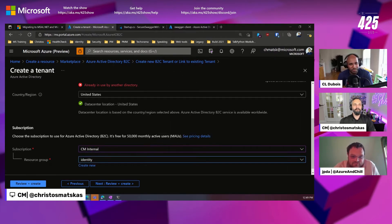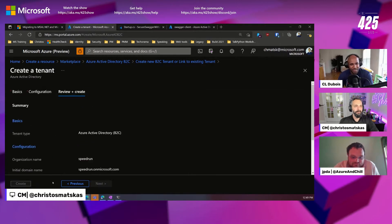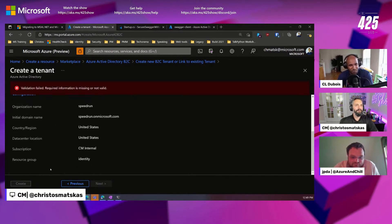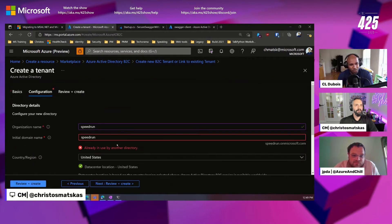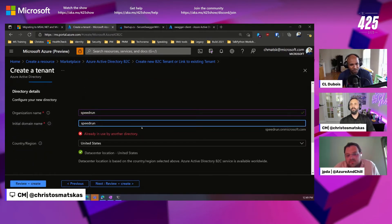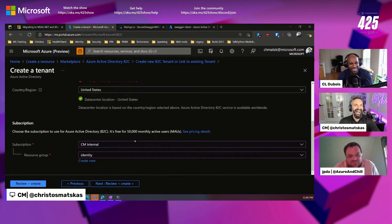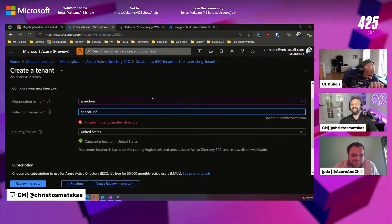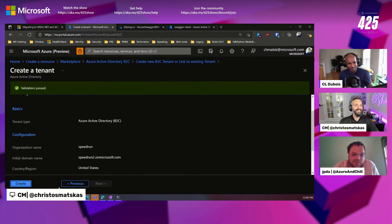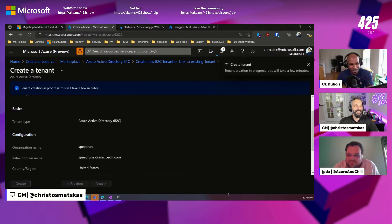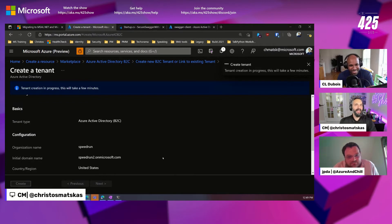This looks almost exactly the same way as I remember it. Create the new tenant, then you go to the tenant, configure all the things, link it back. Oh — already in use. All right, we got a green check, we're good. Let's do this, this is amazing.